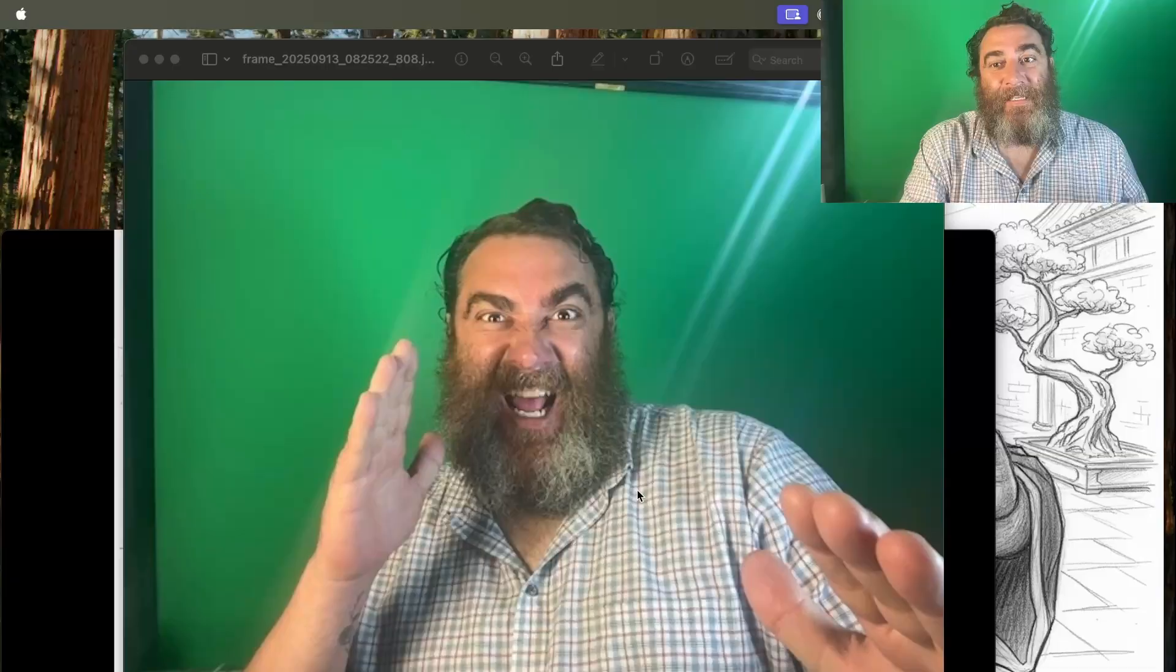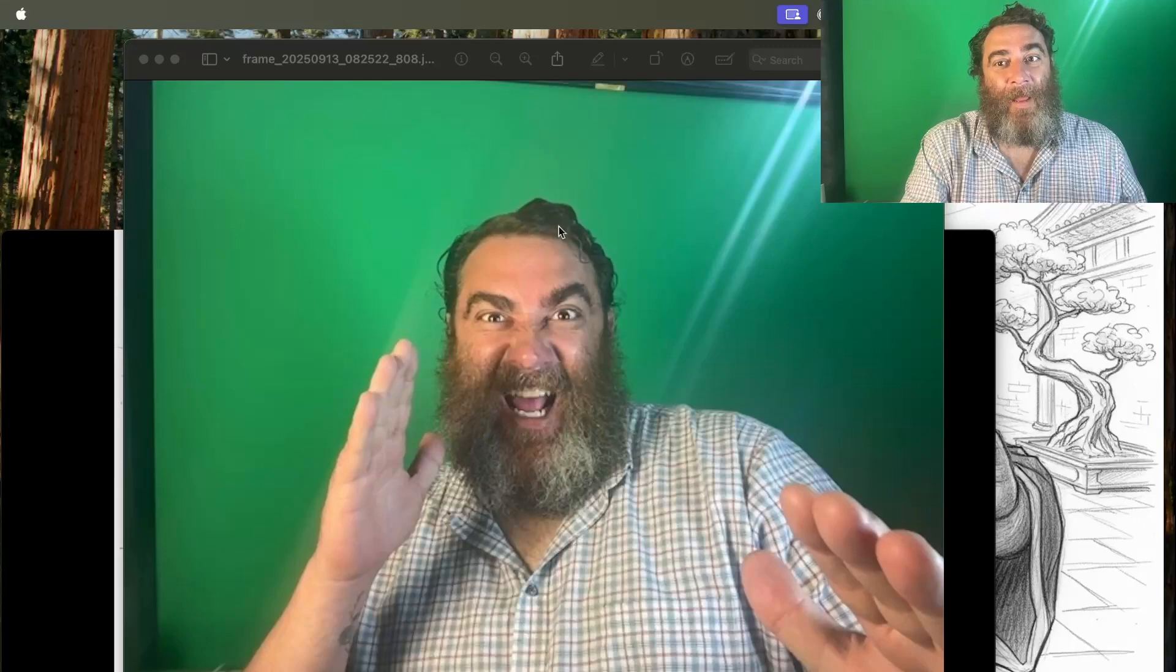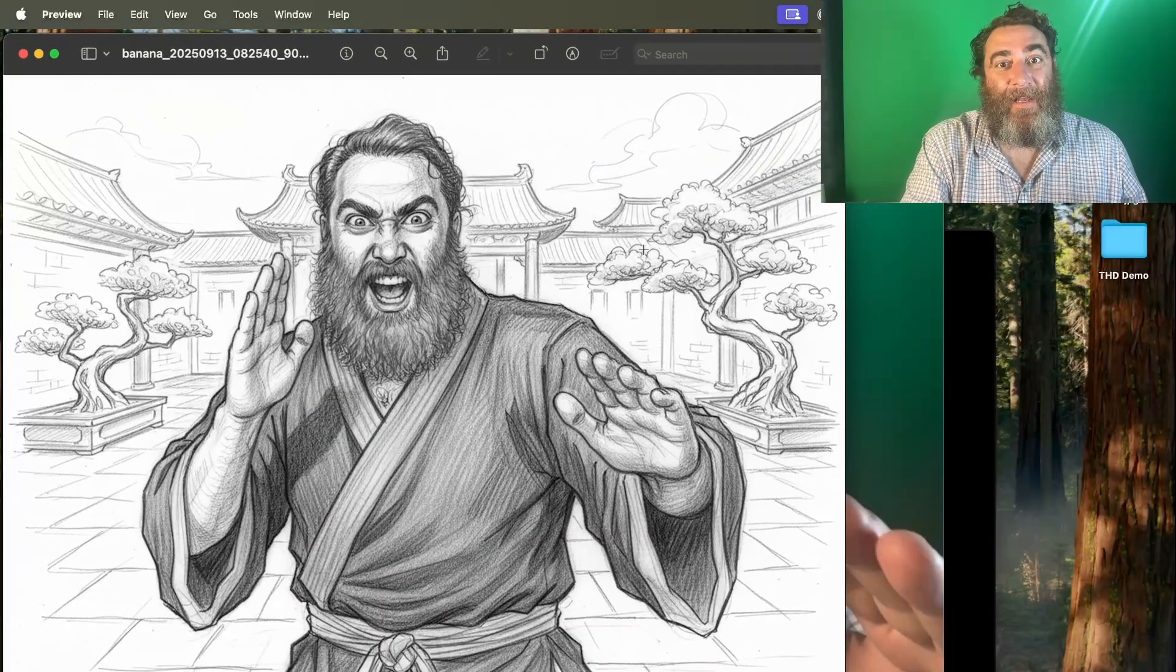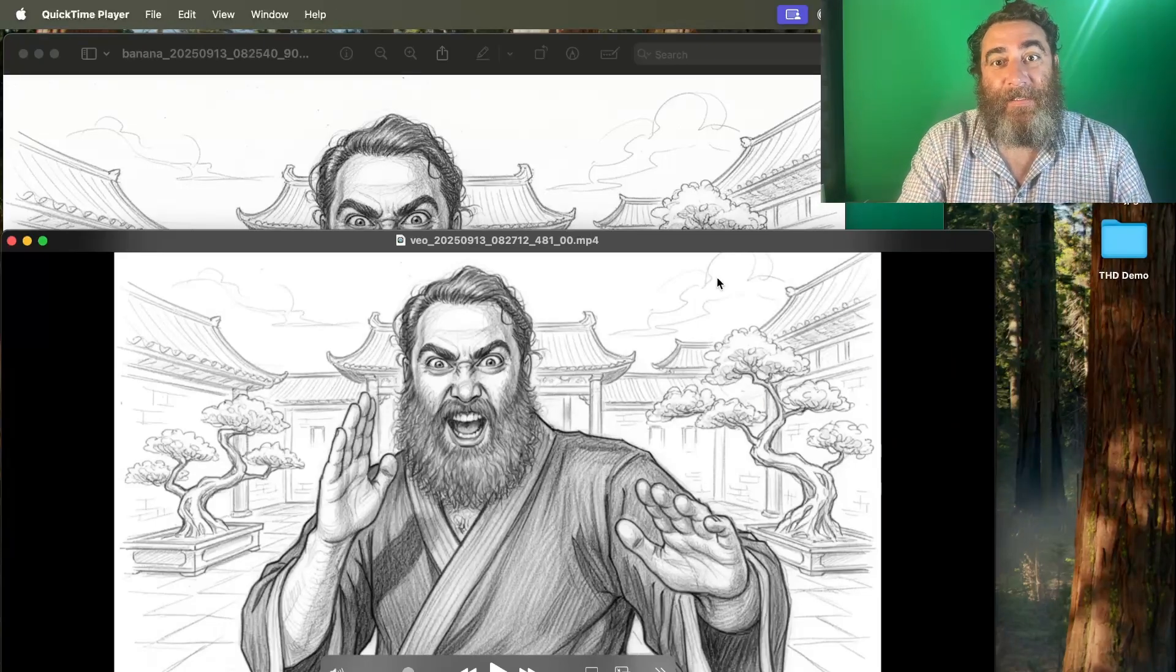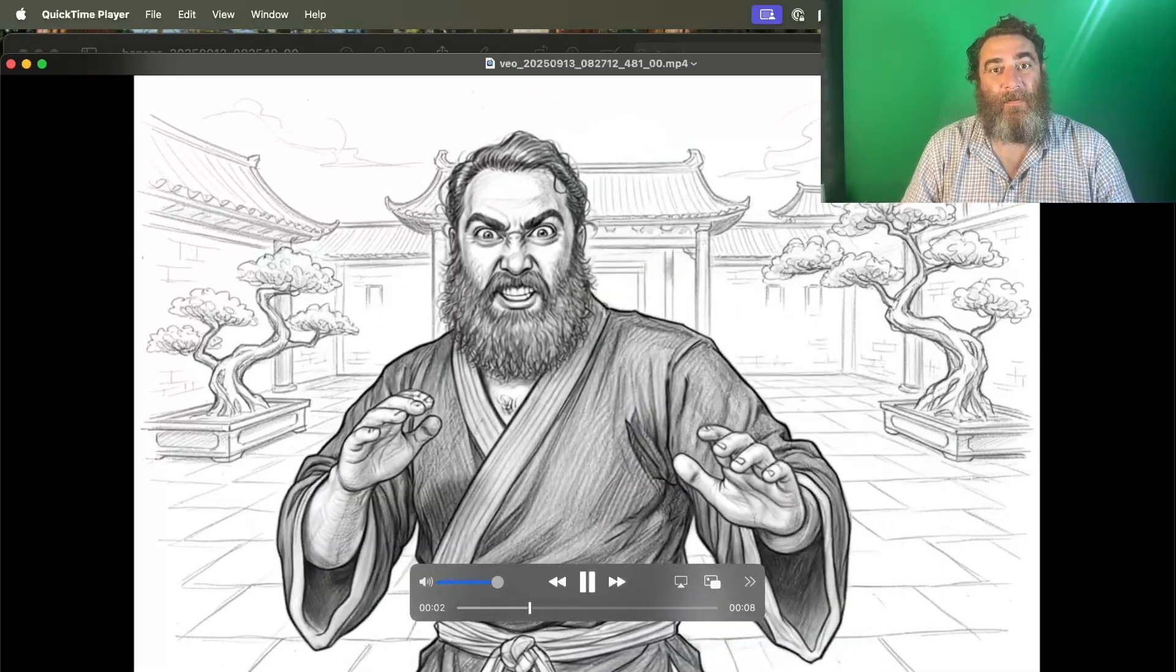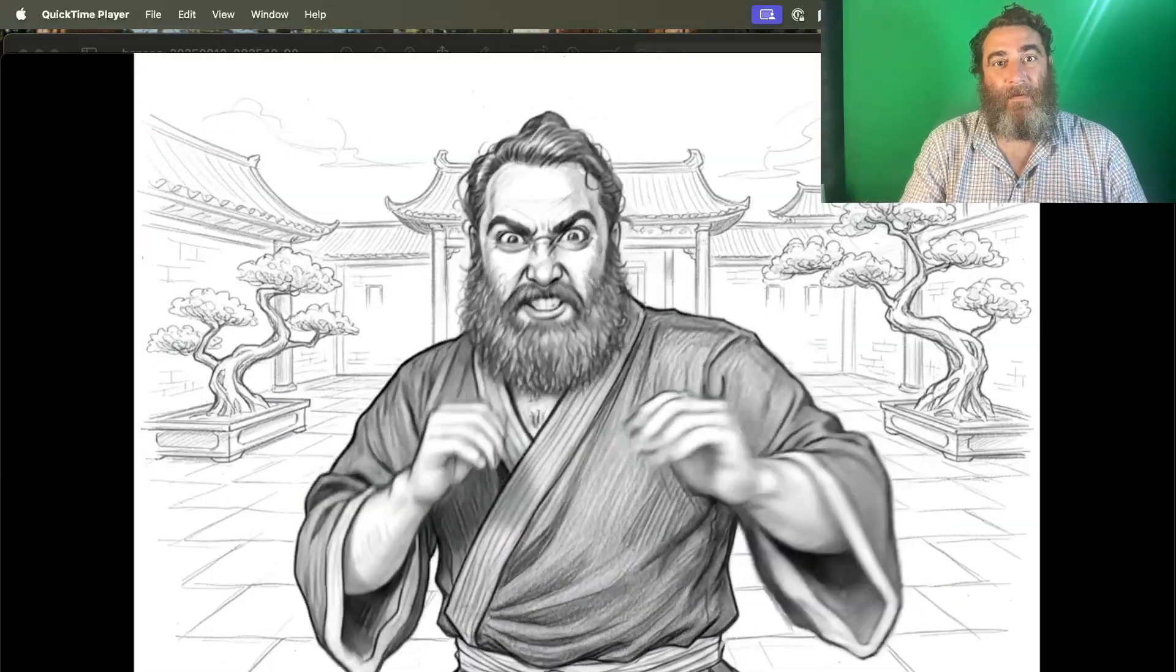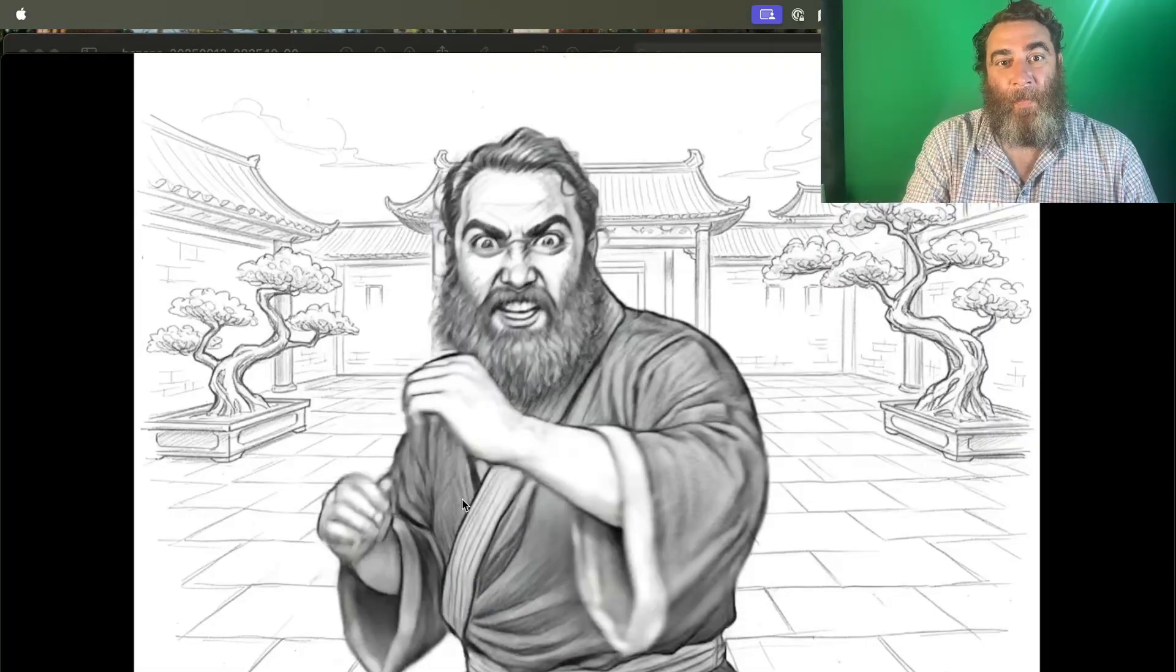How do I go from this still photo from my webcam to this Banana AI hand-drawn sketch, to this animated video? Isn't that crazy? So let's see how it's done.